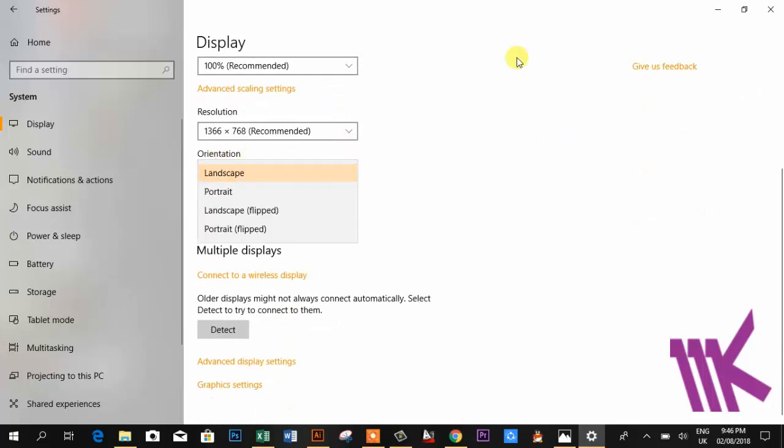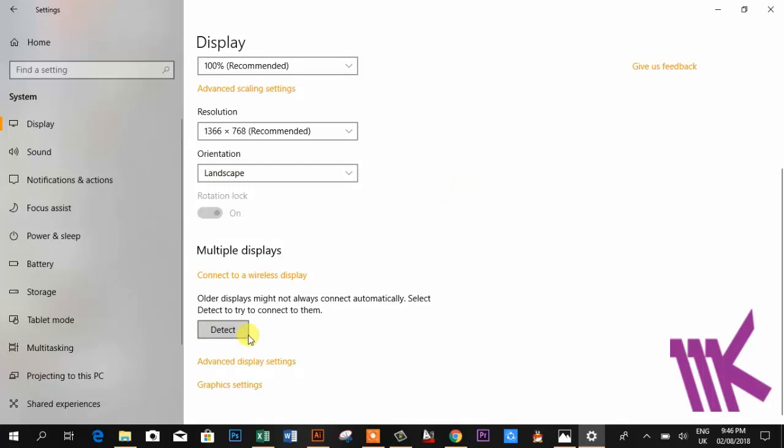The main thing which I want to show you is the graphic settings. There you can see Graphic Settings and Advanced Display Settings. If you want to check the properties and specifications of your graphic card, then go with Advanced Settings.